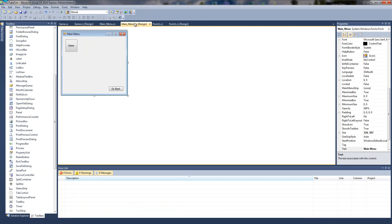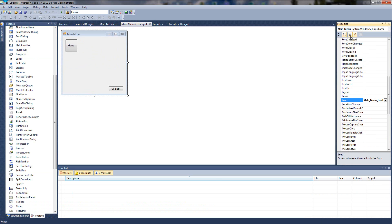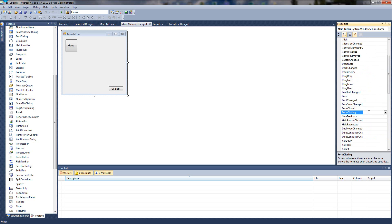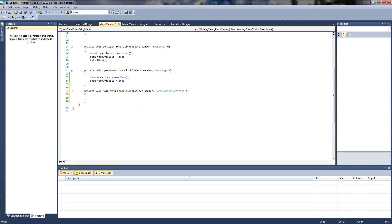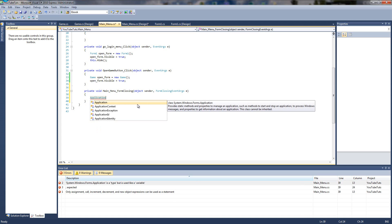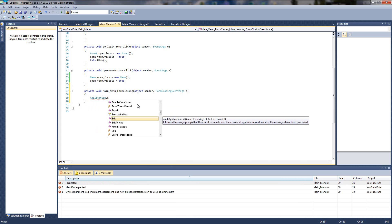So we're going to go back to our main menu form, click it, and click our events. To get back off the events, you click the button next to it called properties — it just switches between them. We're going to scroll up to F and find Form Closing — not Form Closed, Form Closing. Form Closing basically means when we click that X, it activates the code while the form is closing, whereas Form Closed happens once it's already closed. Just double click it and all we're going to type is Application.Exit, which grabs our entire project application and closes it.